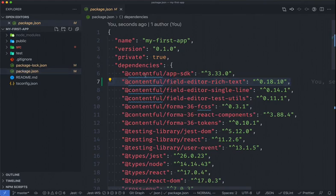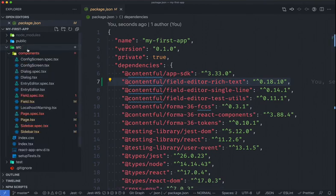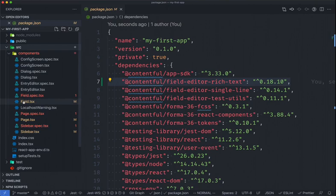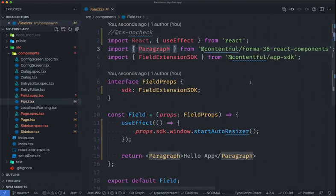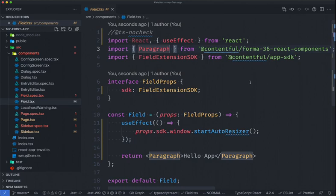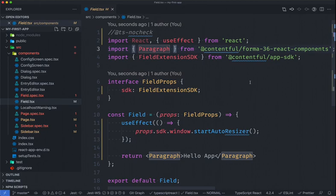From here, I'm going to open up the source directory, and inside of the components directory, I'm going to navigate over to my field component. My field component will be where we import the rich text editor and replace our built-in rich text editor with the custom open-source editor and then start to add some more components around it for extra customization.